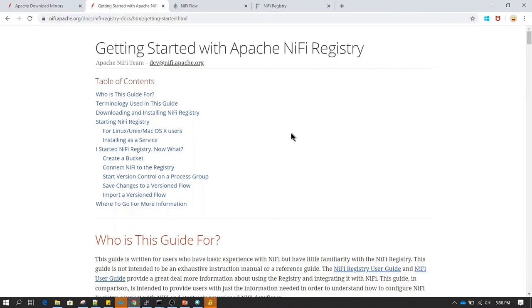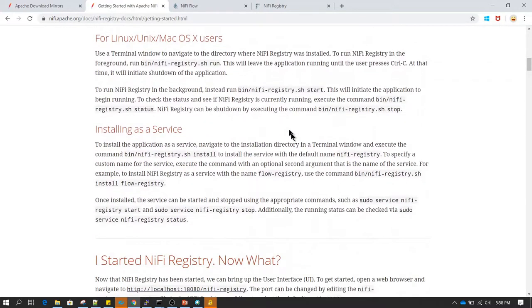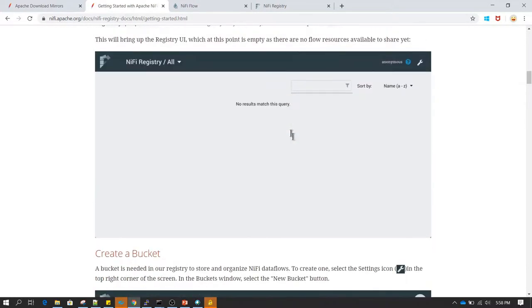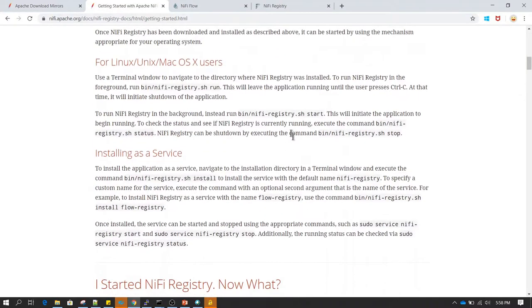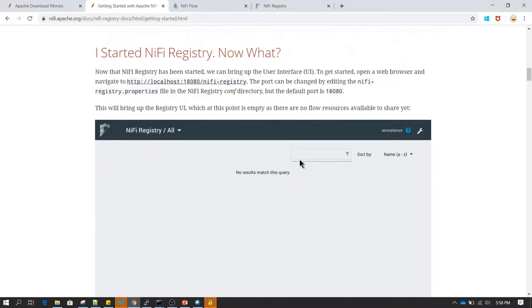Whatever steps you see me following are well documented in the NiFi Registry documentation — I'm going to provide the same link in the resource section. It is always a good practice to follow the documentation whenever you are performing any activity for the first time, as it gives you more in-depth knowledge.